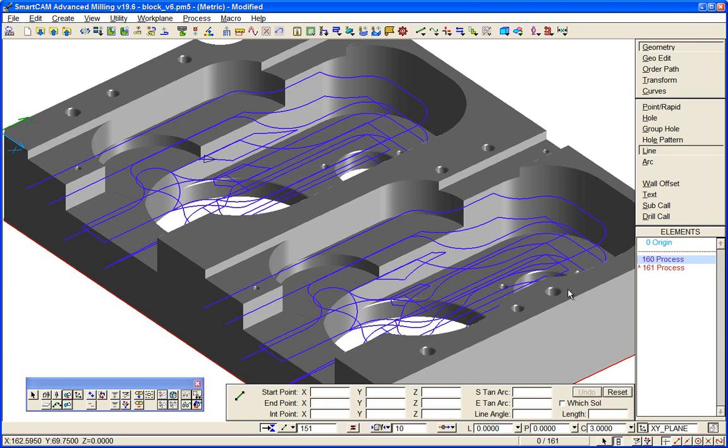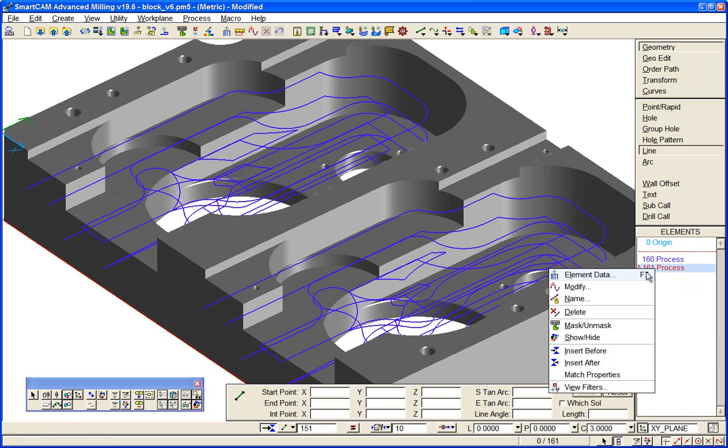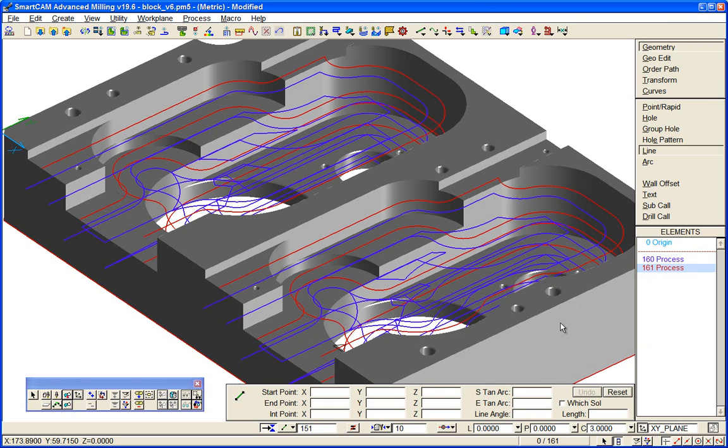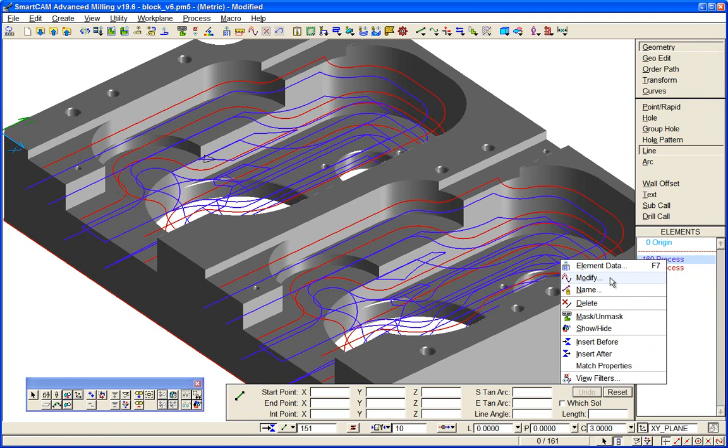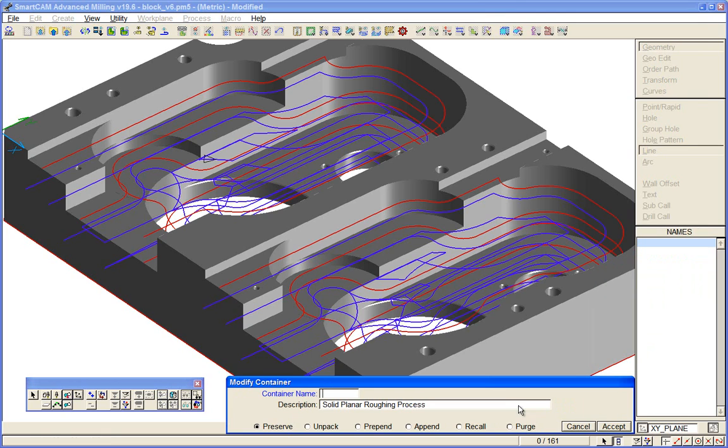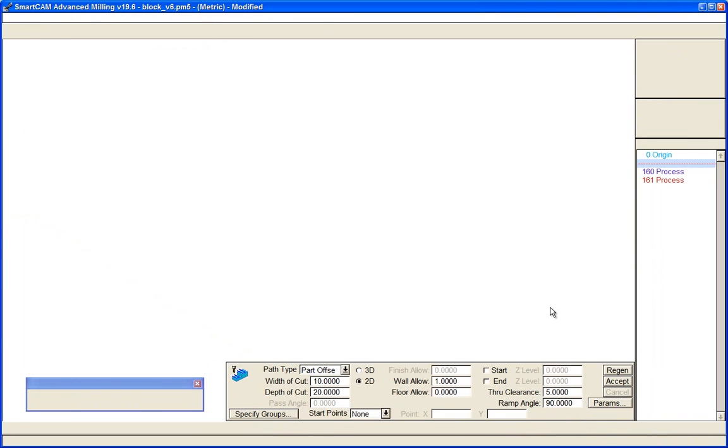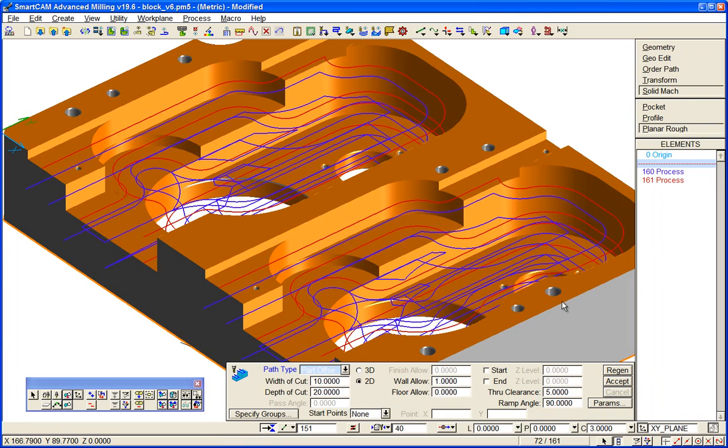We turn on the finishing profile pass as well. So they were created, as I say, they're regenerable. If we modify, recall that, and we could go and reset parameters for that toolpath.